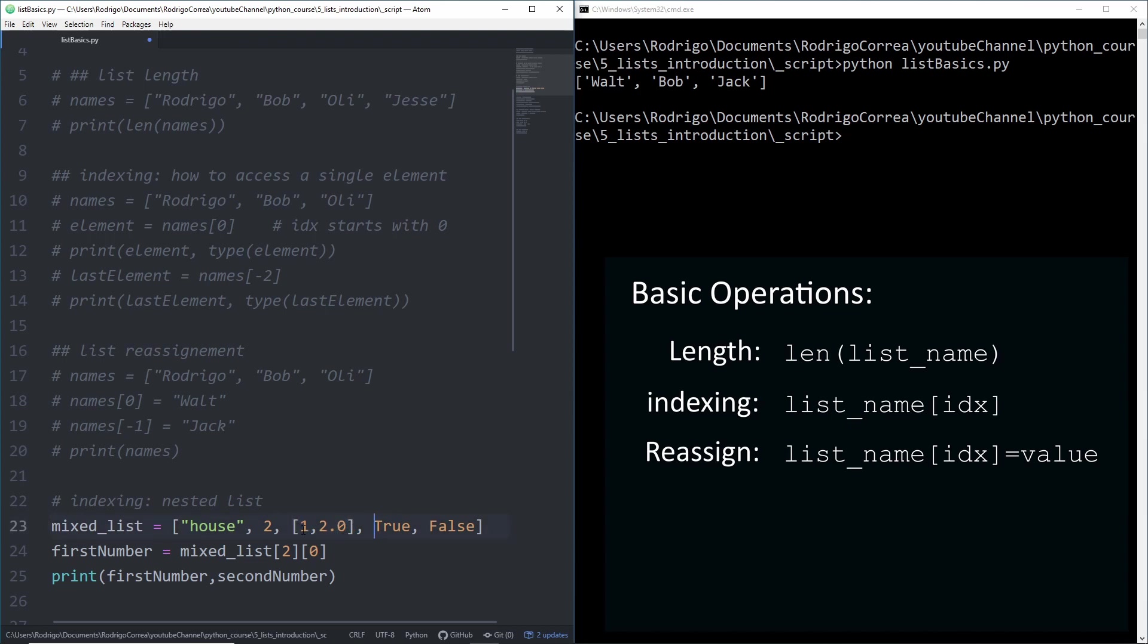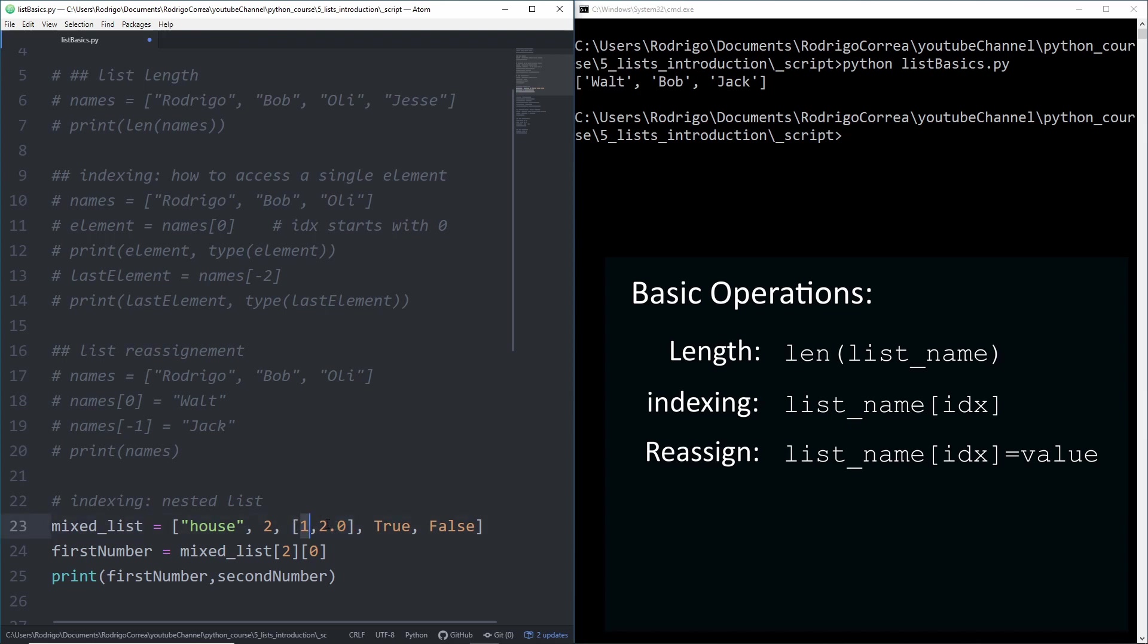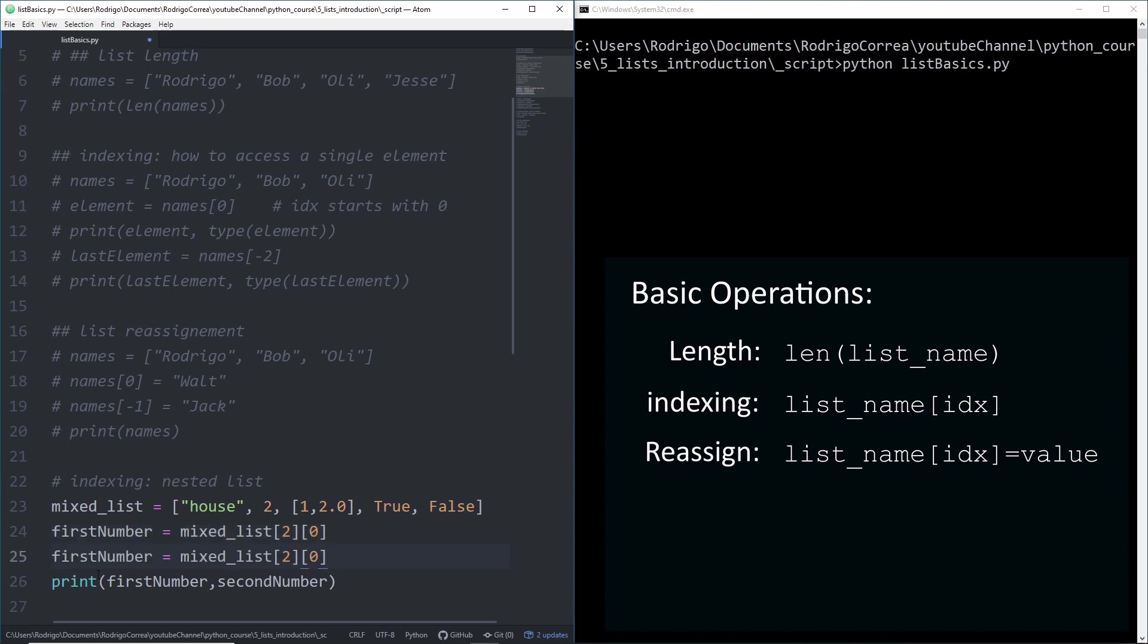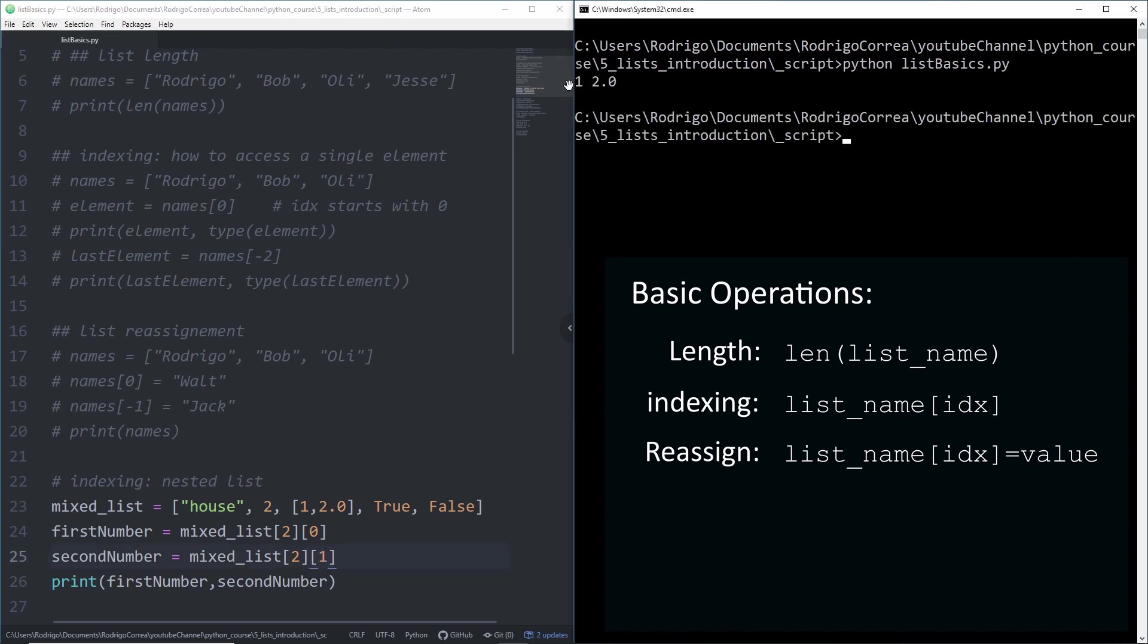The exercise is how can I access the first element of that sublist. We do that by first accessing that list. Call the list name, mixed list, open and close brackets and access that list. Which index is that? Zero is house, one, two. When you do that, we access that list. Now you can use zero to access the first element or one to access the second element. That's how you access elements of nested lists. If I run that code, we get one and two. So one is the first element and two is the second element. That's how you access elements inside nested lists.